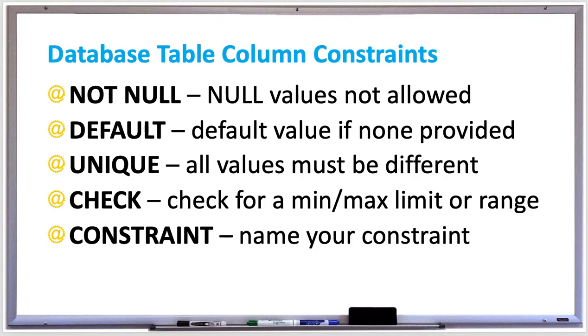MySQL supports drop constraint with DROP INDEX constraint name for a unique constraint, and DROP CHECK constraint name for a check constraint. Let's try some of these out in MySQL.